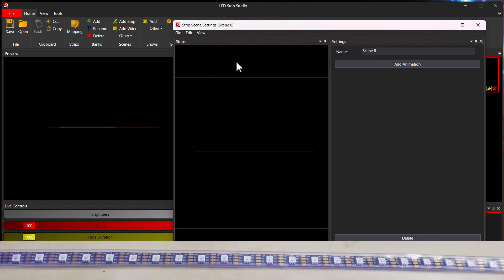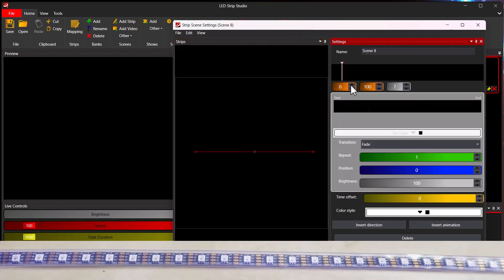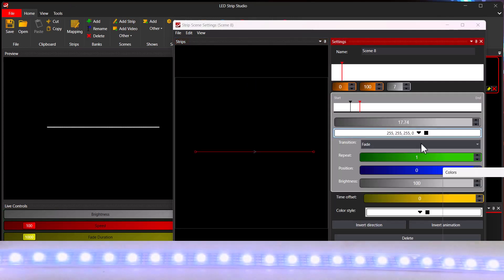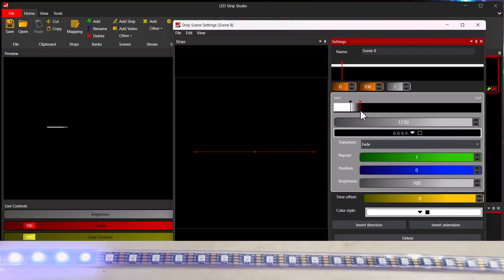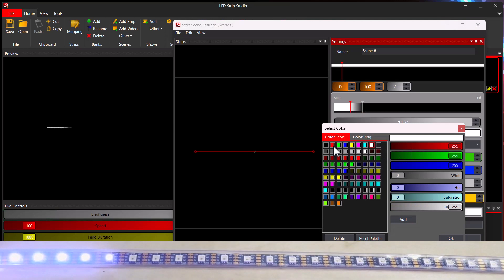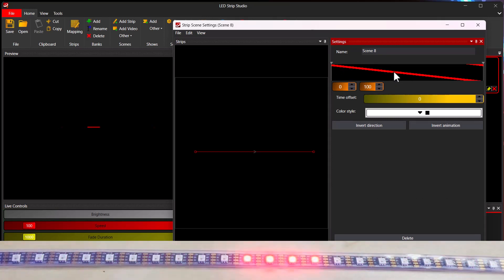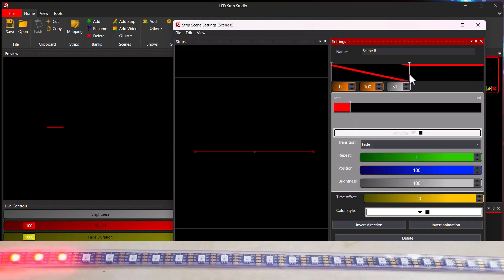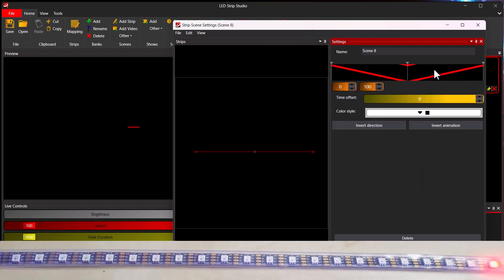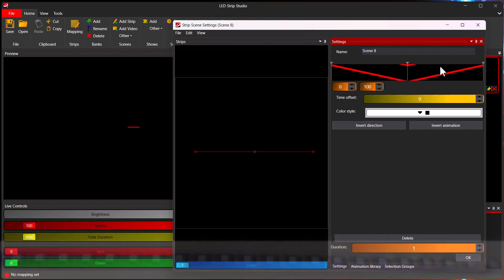Let's actually create the Knight Rider effect. We already know how: add a red color, add a black one. Use 'Create Default Animation'. But now it's moving only from one side to the other. To make it bounce back, set the position of the end keyframe to 50 instead of 100, then copy and paste the first keyframe at the end. Now you have a Knight Rider effect — quite simple.